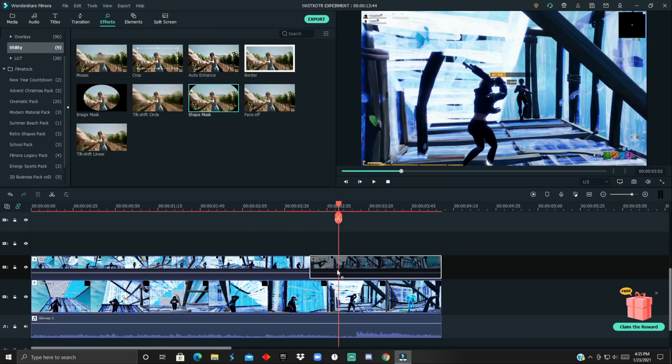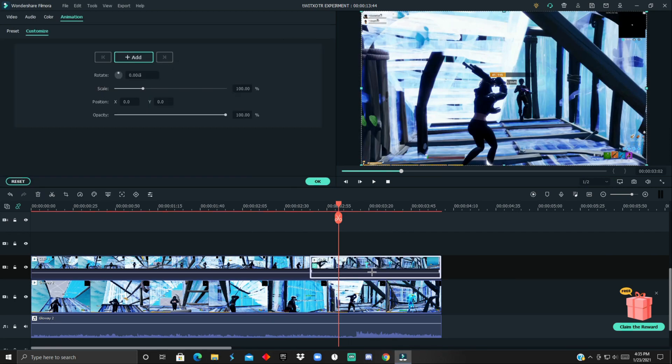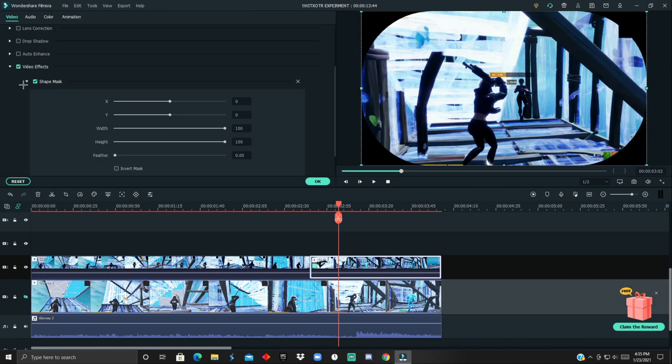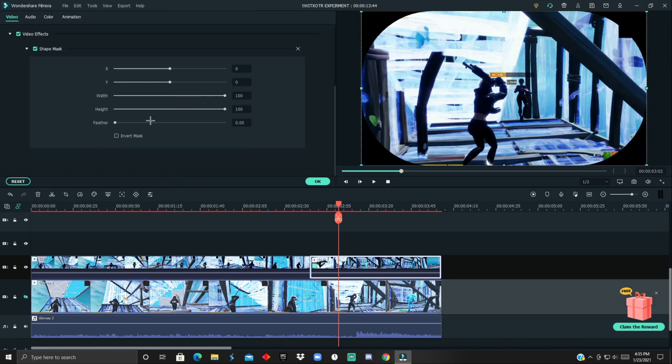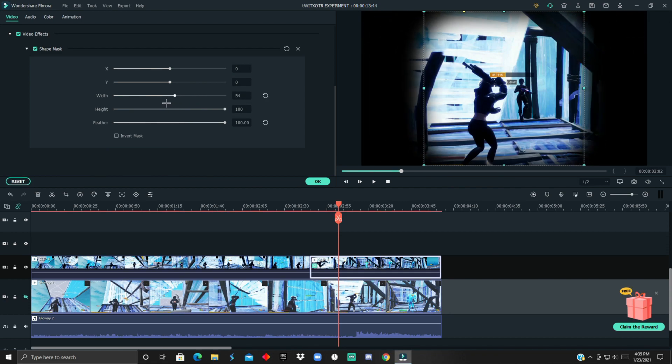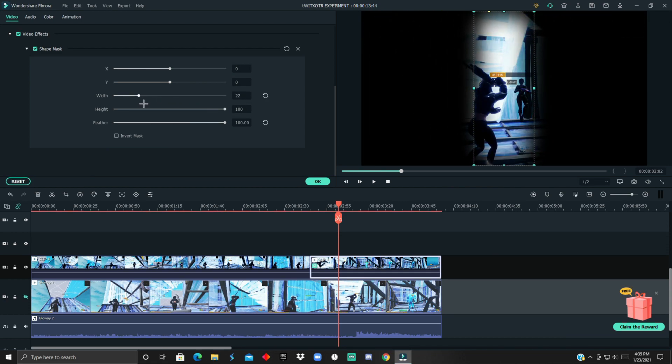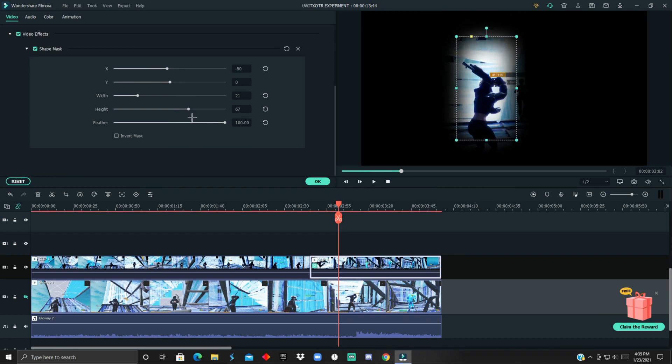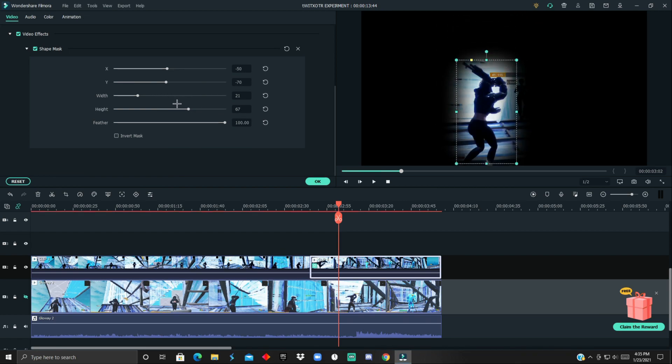Right over here, shape mask. Then disable this fresh track and then you want to increase the feather all the way up.